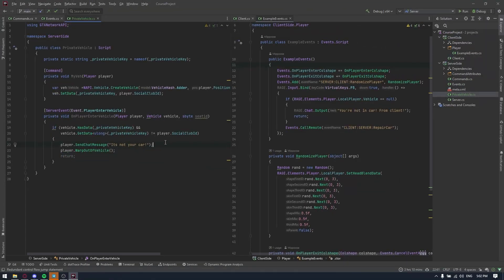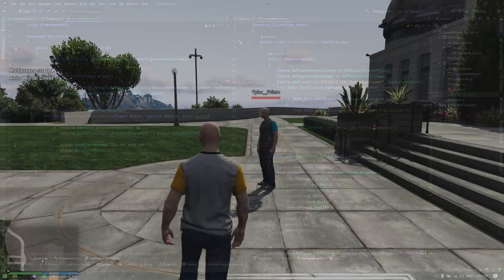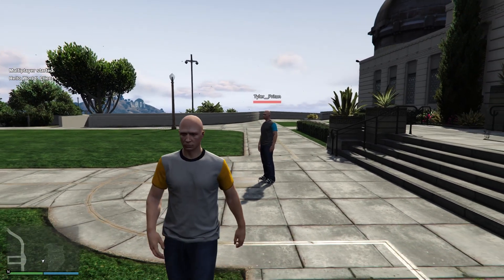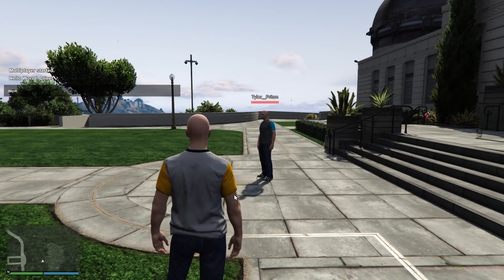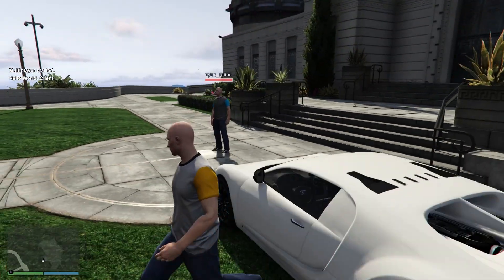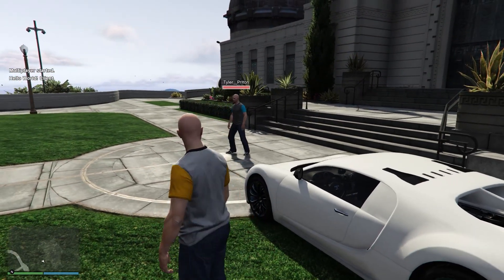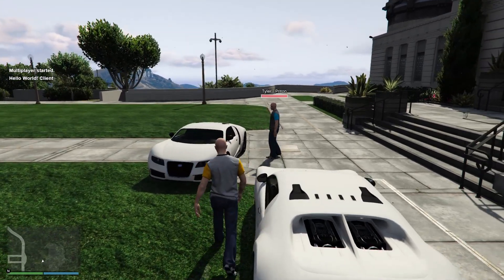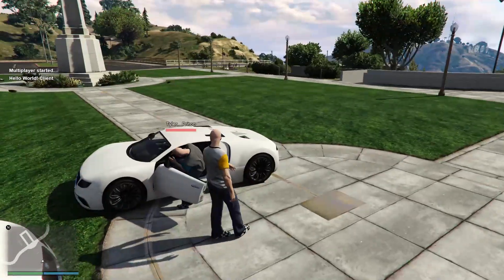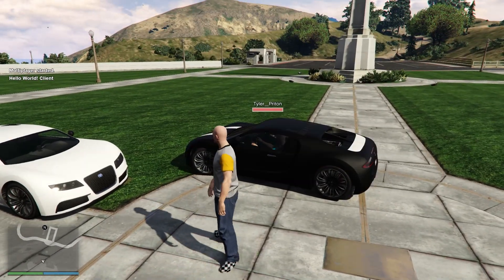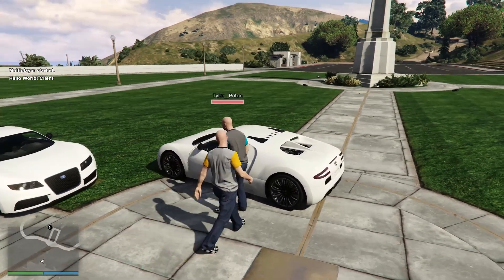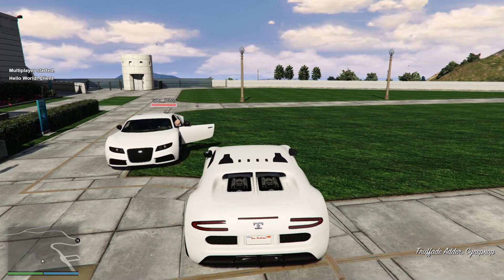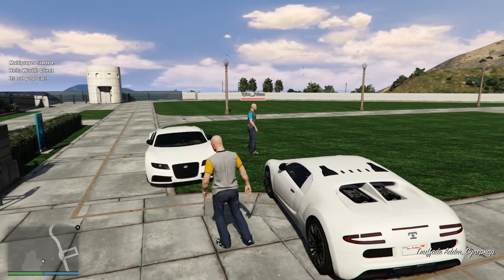The system is ready. I joined the server with Mischa and now it will create cars with the myveh command. That's my car. Waiting until he creates his car. As you can see, he created the car, and if I try to sit in it, it will warp me out because it's his car. It's working.